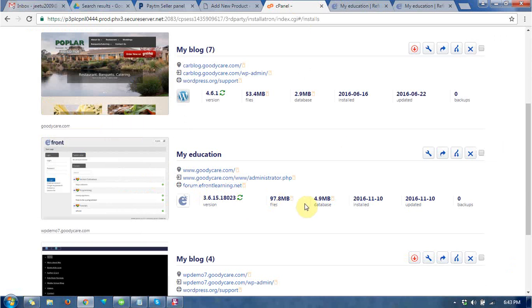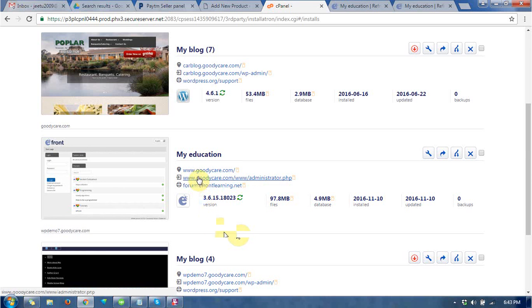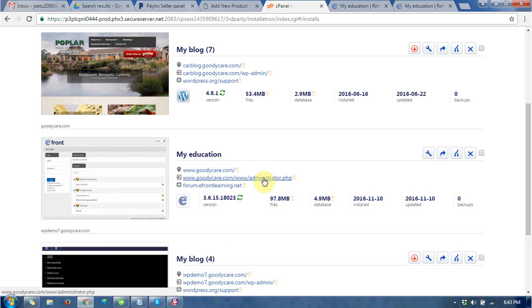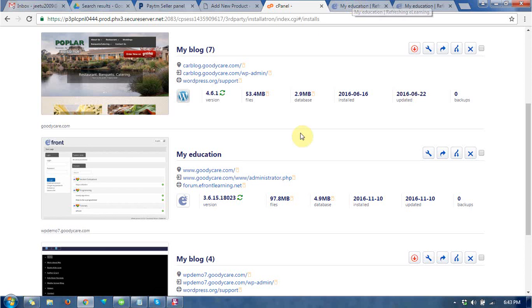eFront has been successfully installed. You can go to the administrator area by clicking this, or you can type your site name slash administrator.php. By this